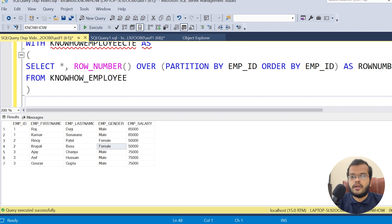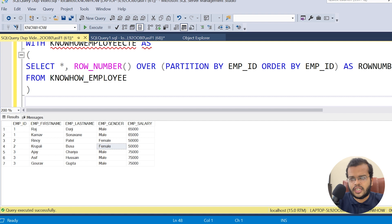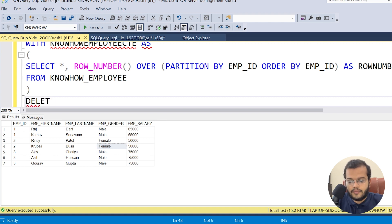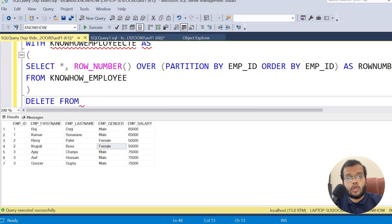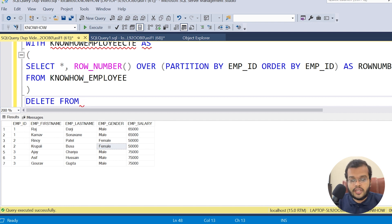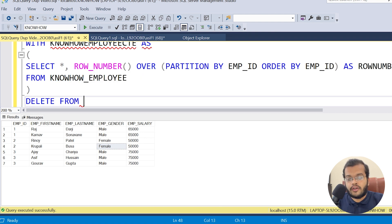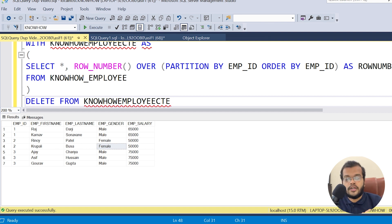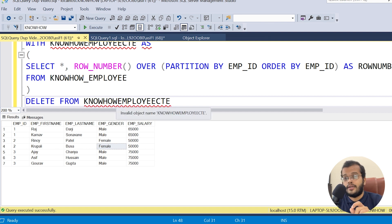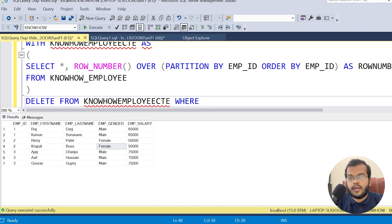After the CTE, I write: DELETE FROM knowhow_employee_cte WHERE row_number > 1. Note that we are deleting from the CTE name, not directly from the knowhow_employee table. The CTE acts as the intermediary through which we perform the deletion.